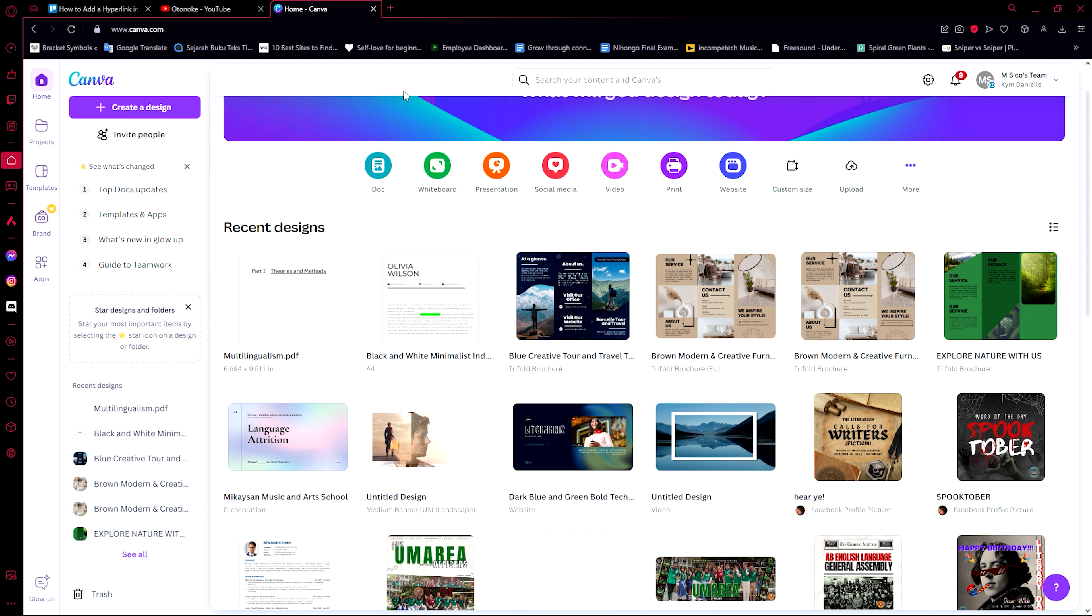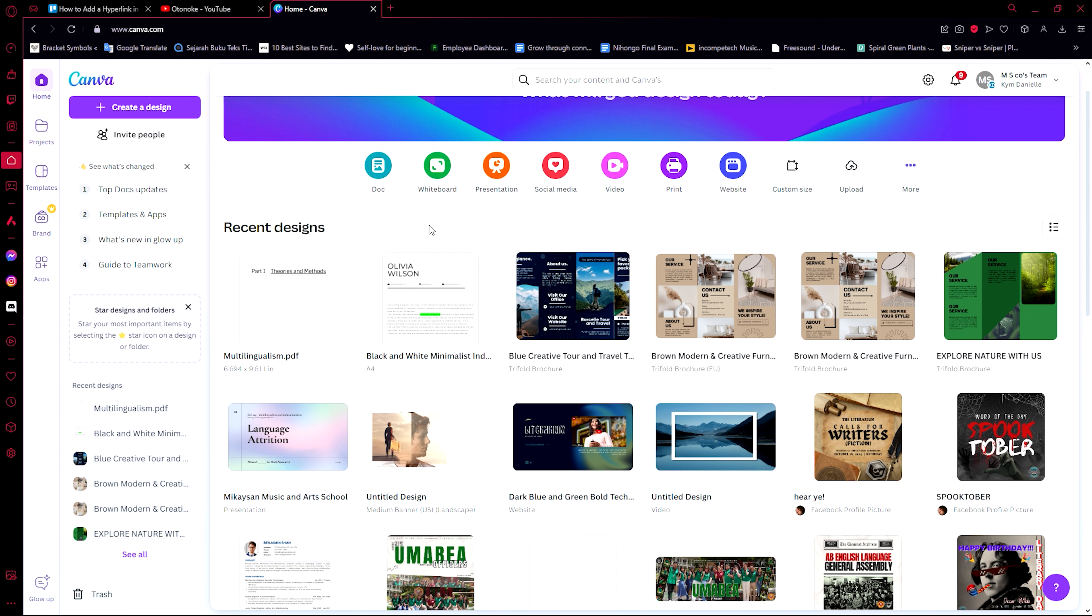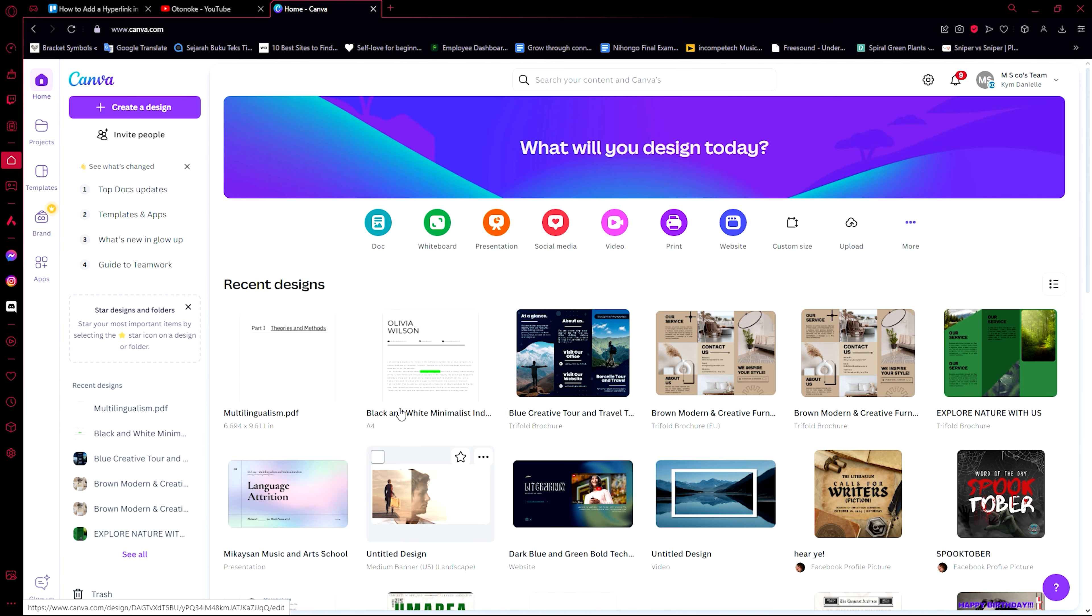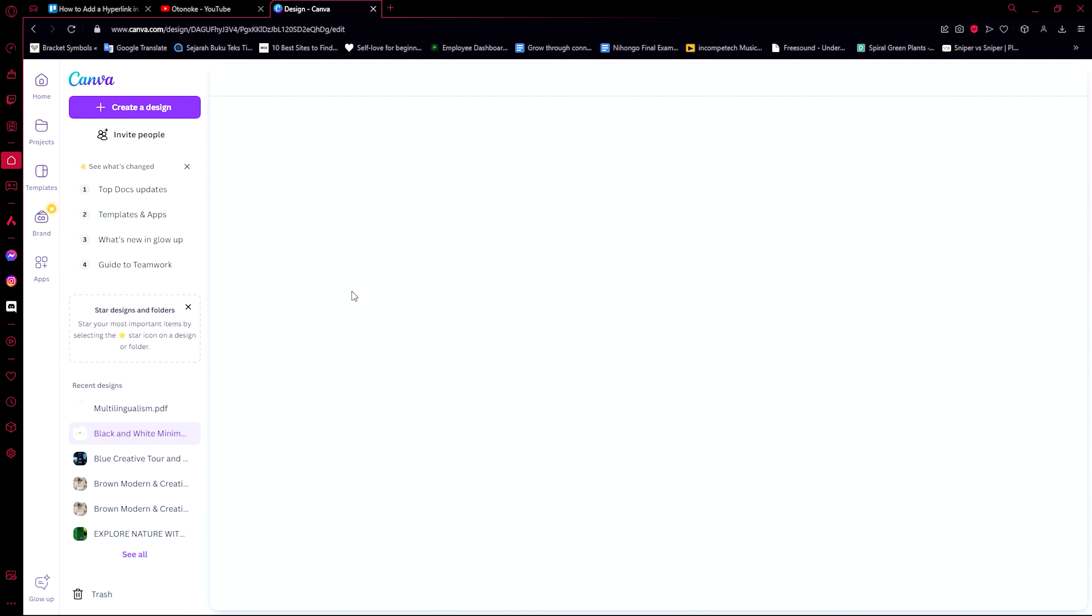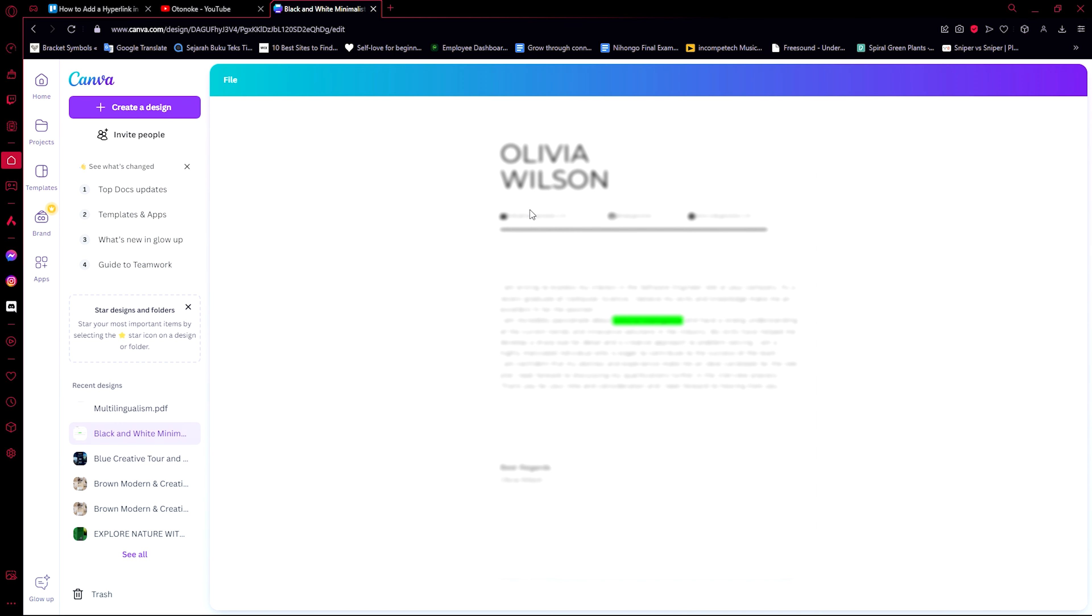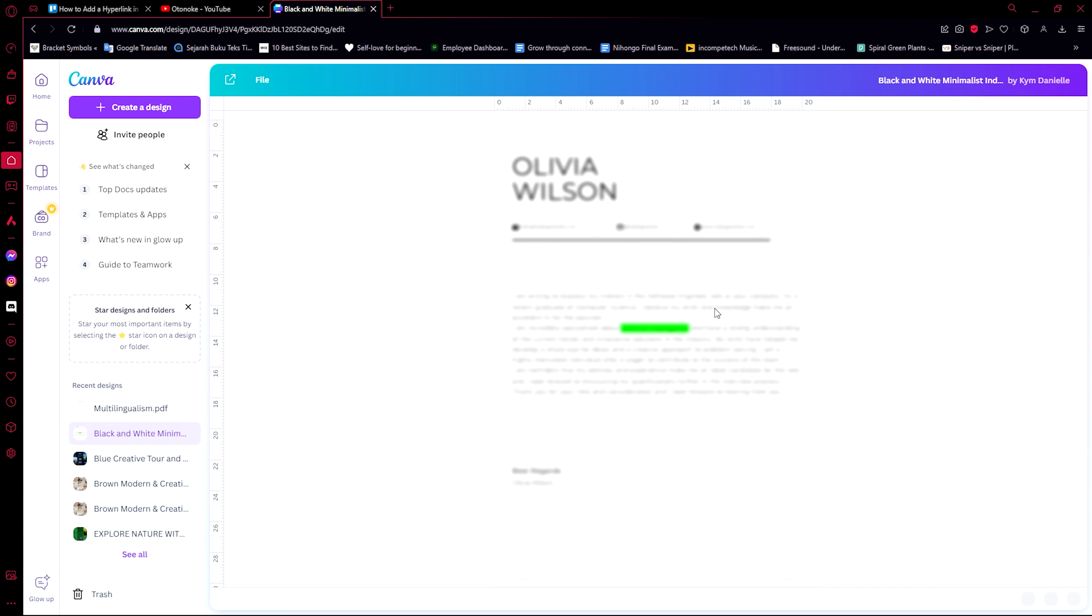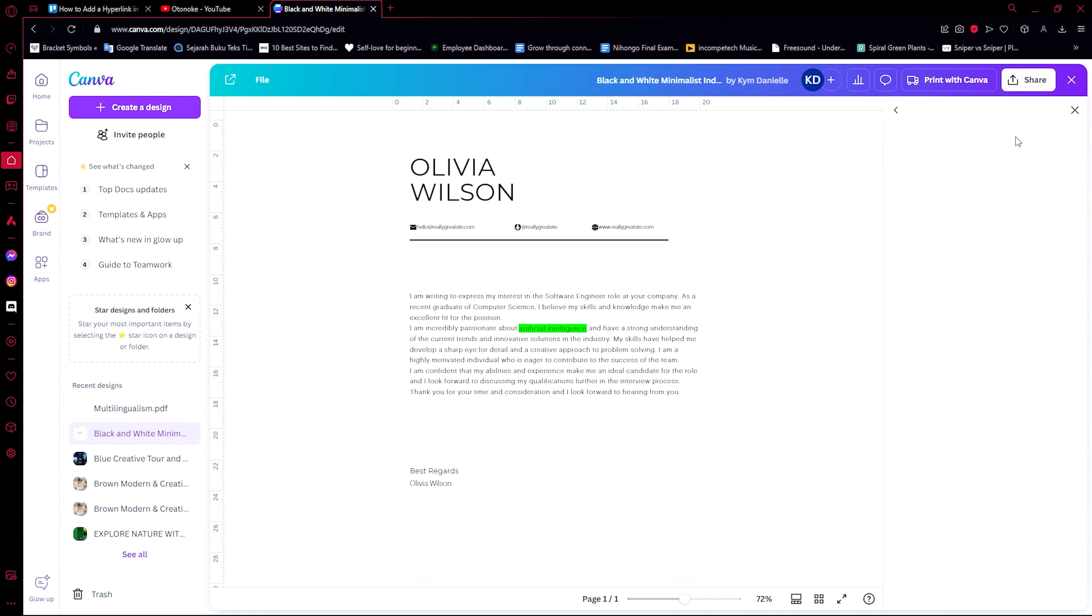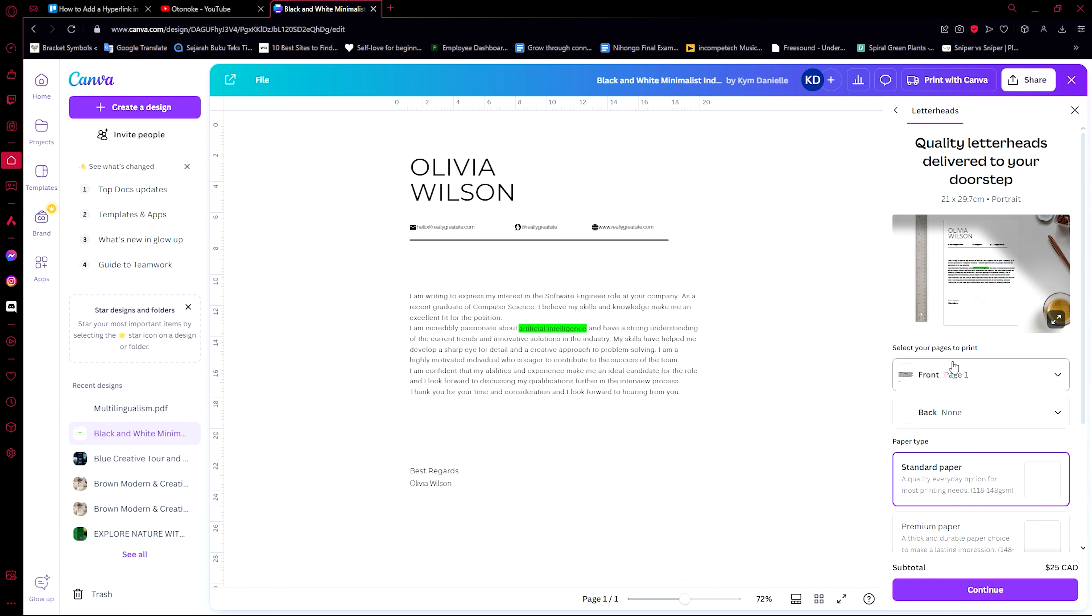For this video, I'm going to be showing you how you can add a hyperlink. So I'm just going to choose one of the designs that I have here. For example, this one I have used in a previous video to show you how you can add a highlighted text in your design.